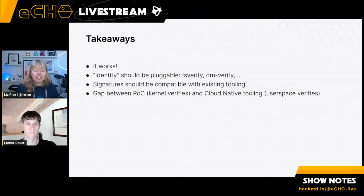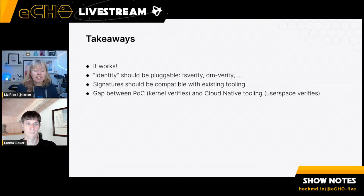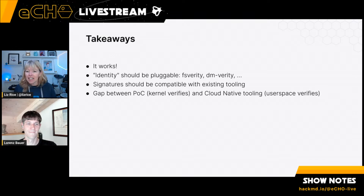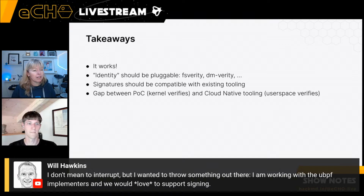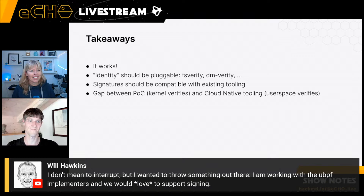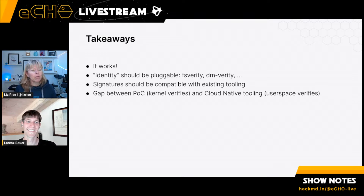Just saying hi to Sadiq watching from Oman, and to Will — another regular viewer — who is working with uBPF, the user-space implementation of BPF verification used by eBPF for Windows, who would love to support signing. Great to have support for this idea already.